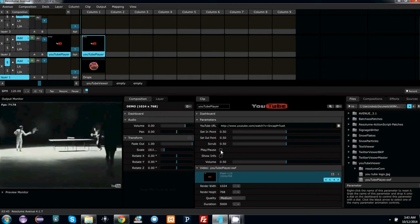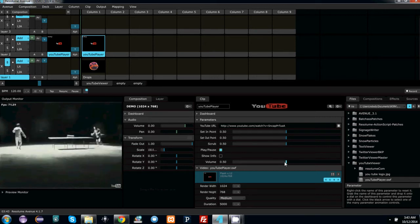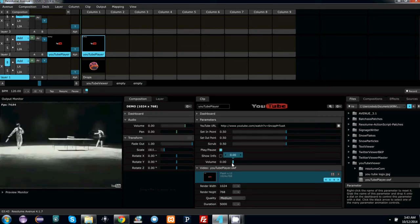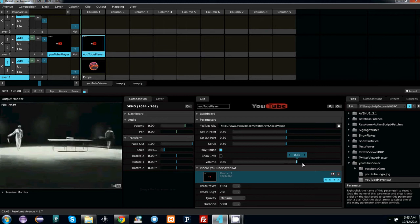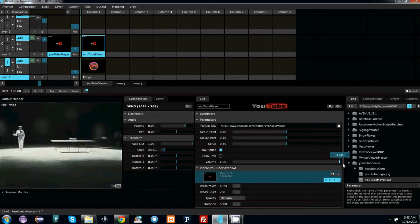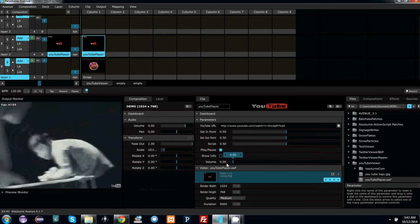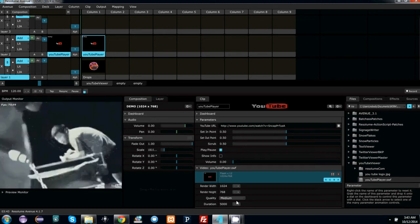You can pause it and play it, and you can adjust the volume. You have all kinds of other controls I'll get to in a second.